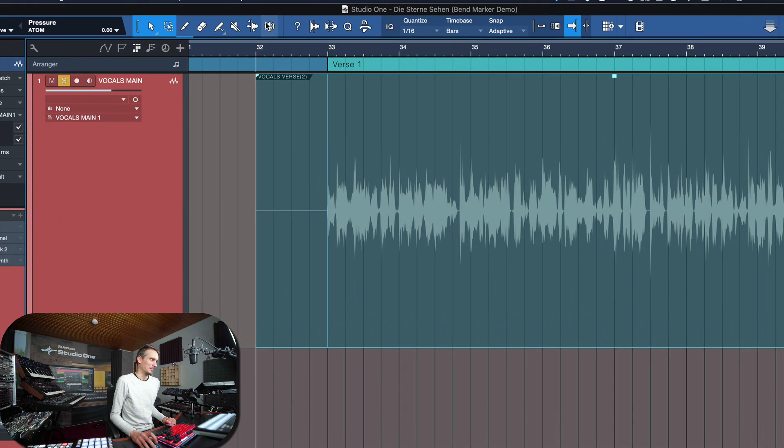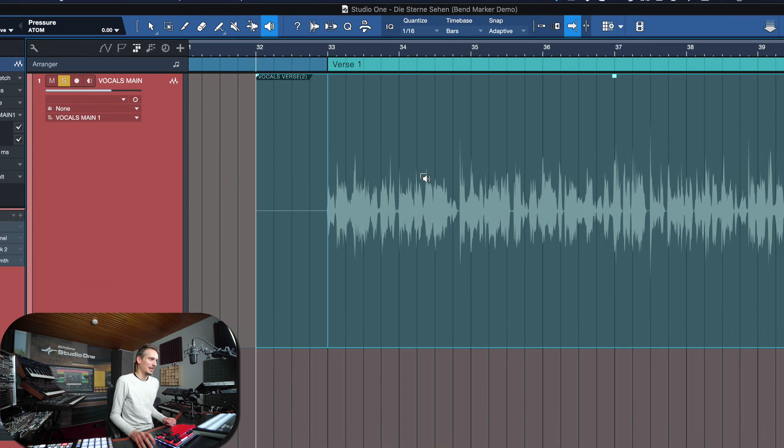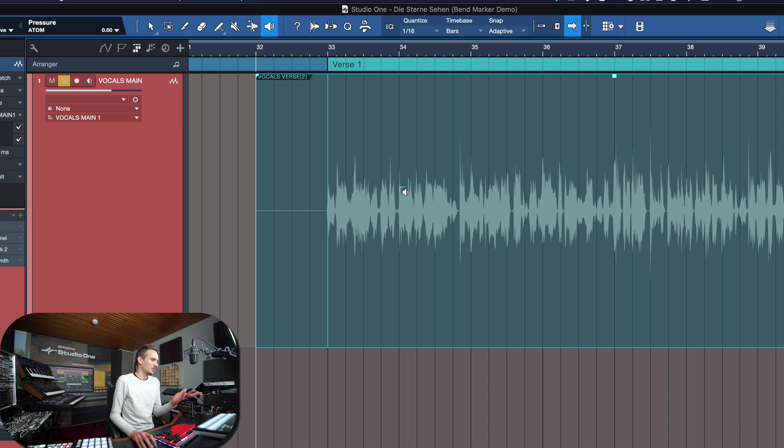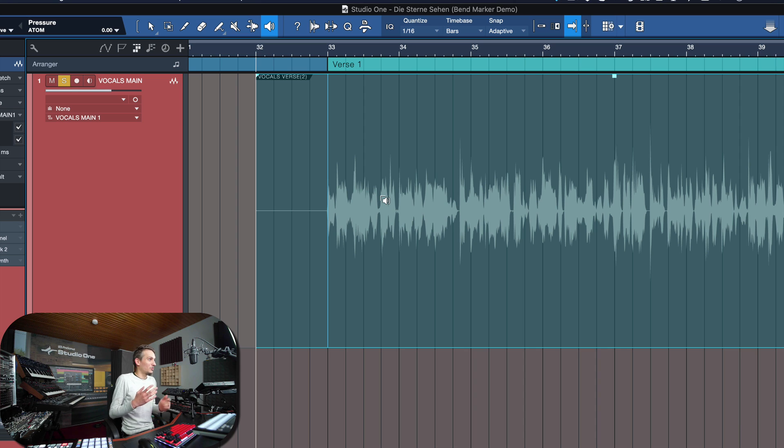And here is where one of the most underestimated tools of Studio One come in, the Listen tool. The Listen tool allows us to directly monitor something at the position where we click. So naturally, if we just position it close to the transient, then we never have to double check if it's actually at the correct position.